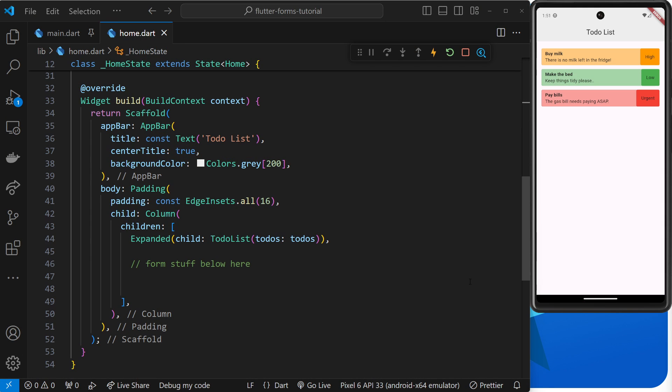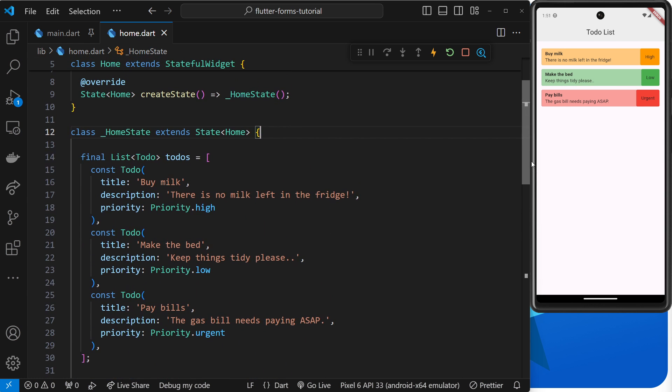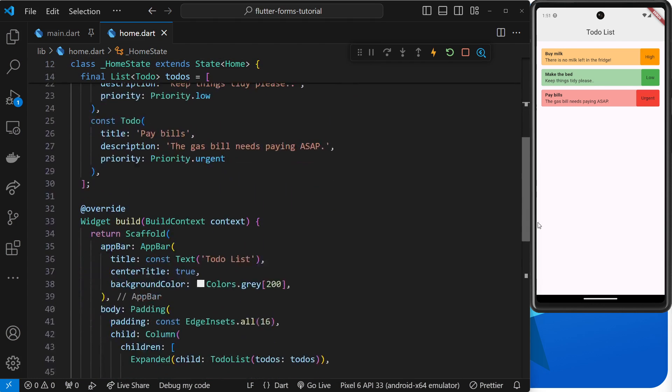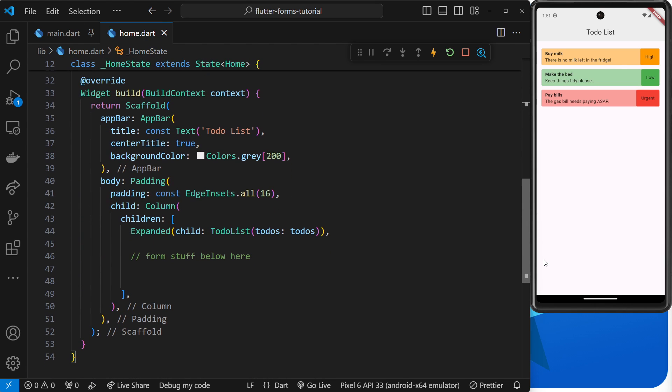We're still in the home widget, but I've deleted the previous code—the text field widget and the text editing controller—because we won't be using those values anymore. Instead, we're going to be working with the built-in form widget. Inside that form widget, we can use special form field widgets that have additional functionality like validation.